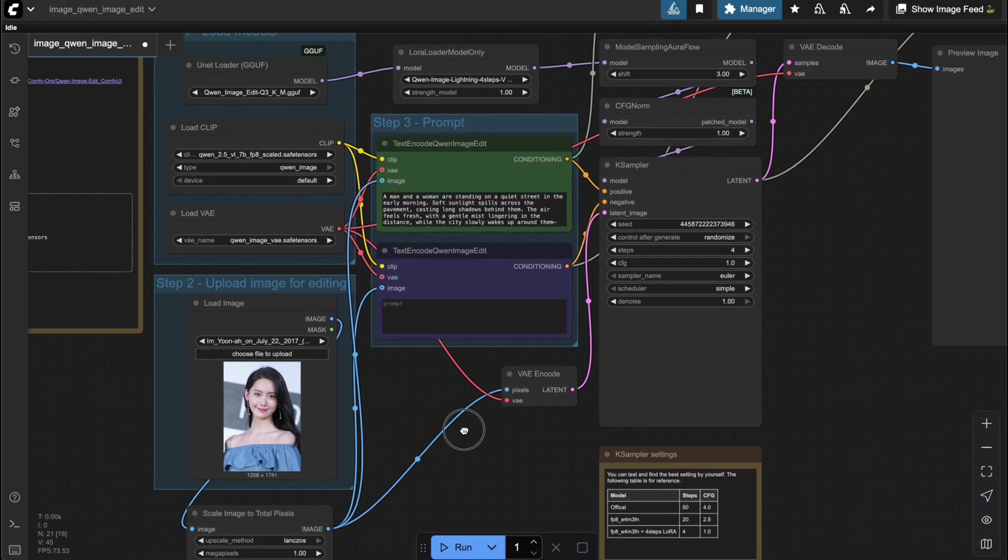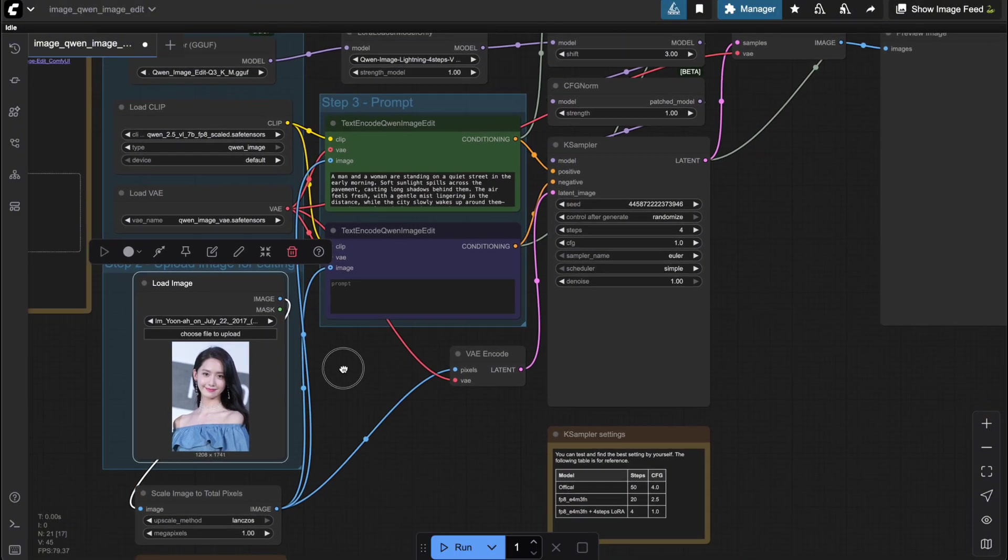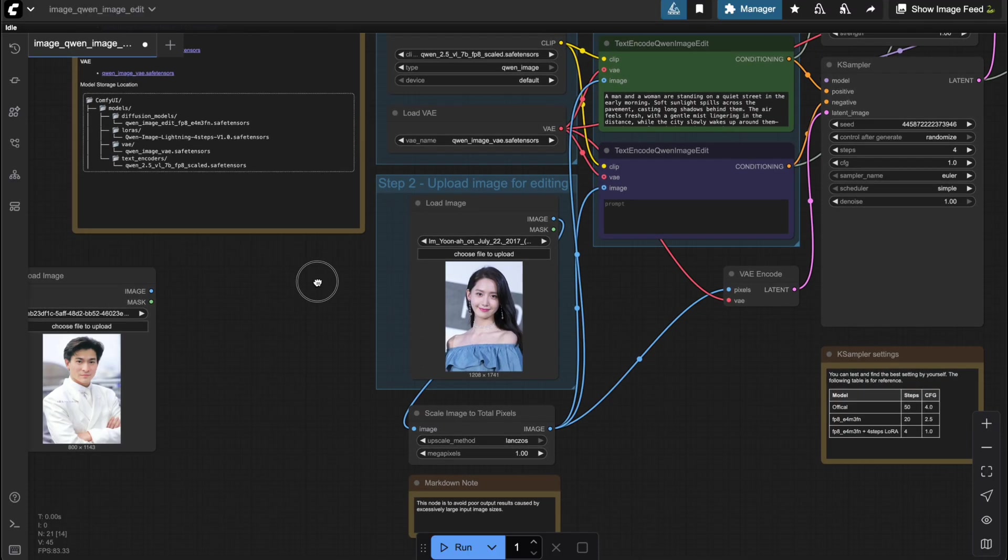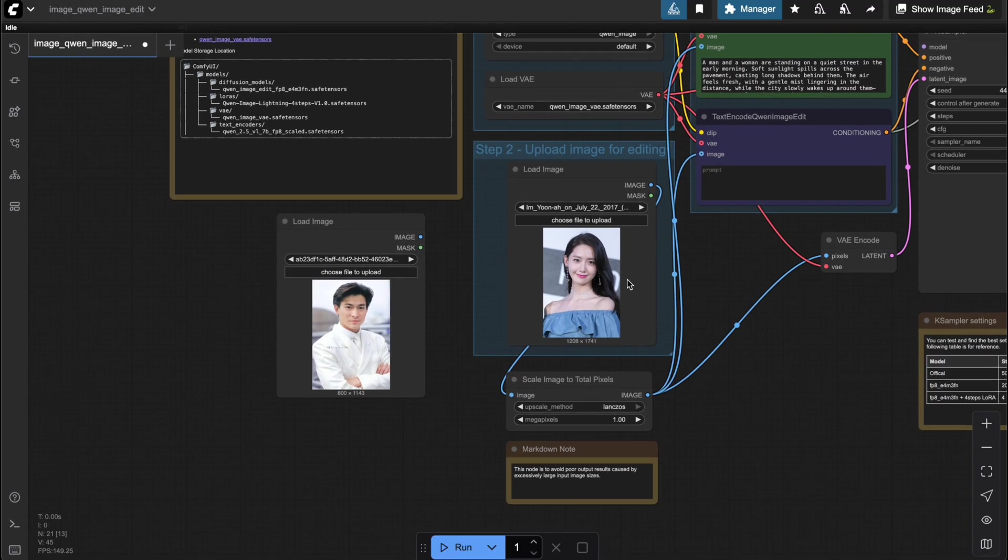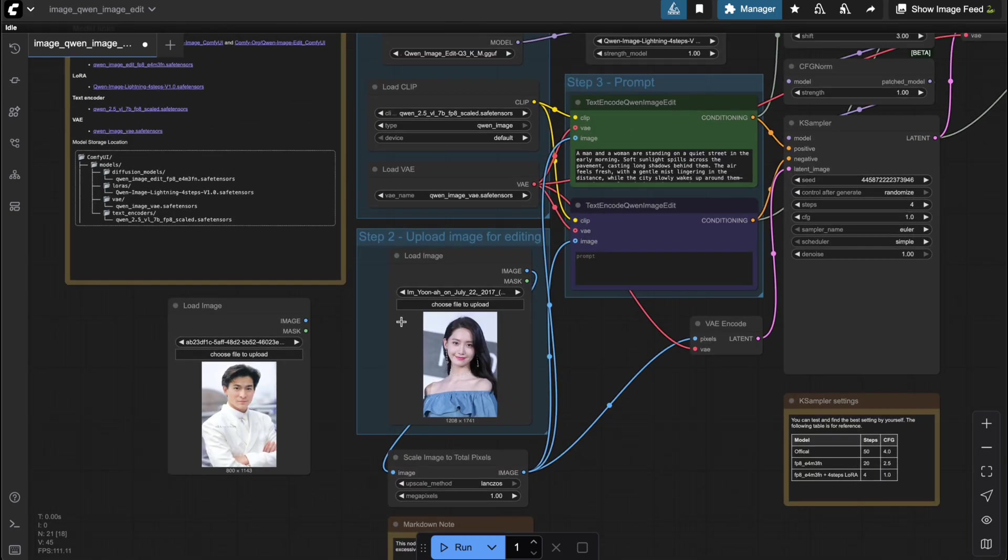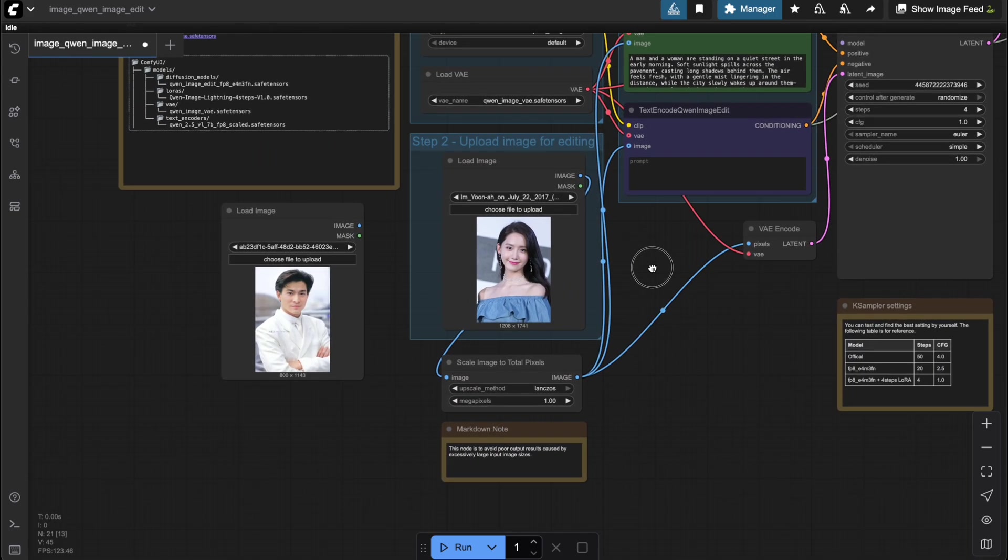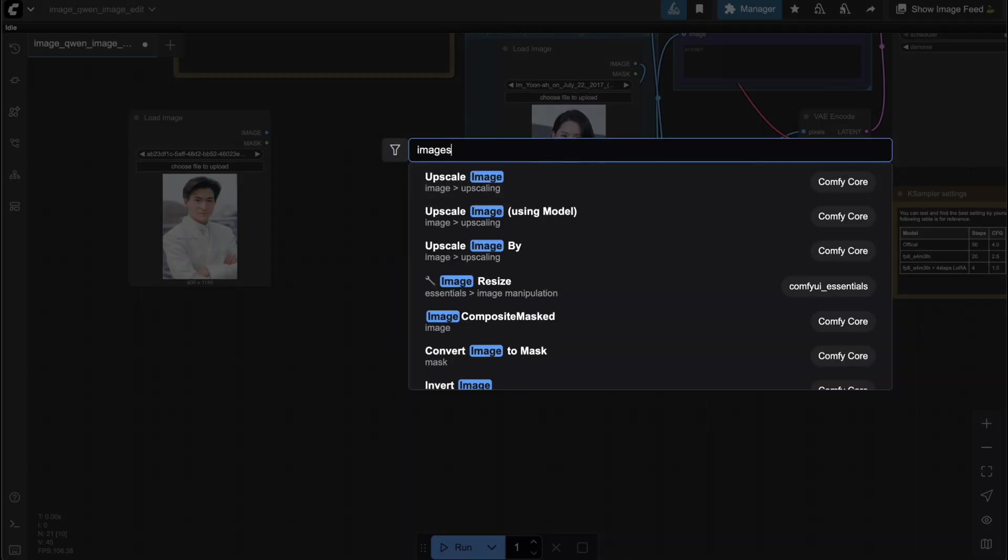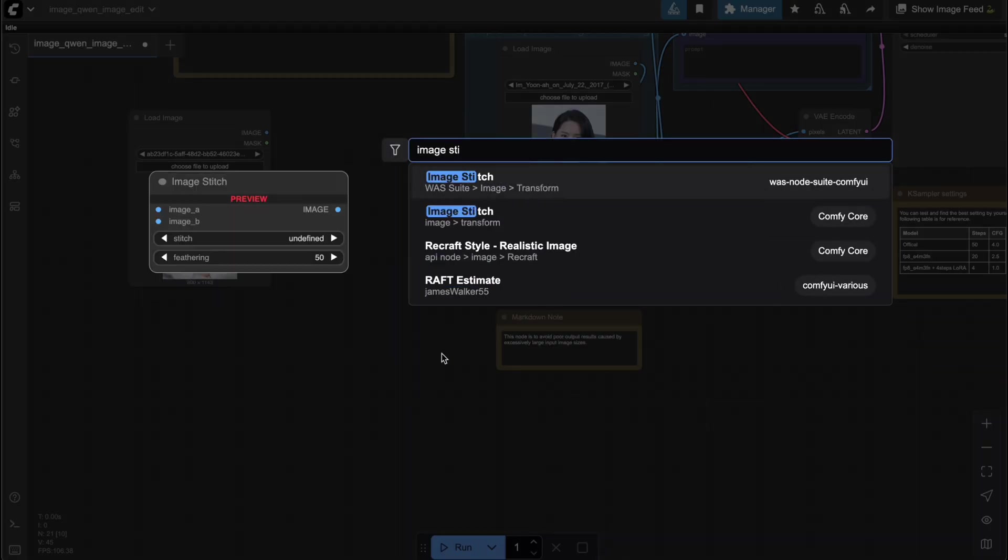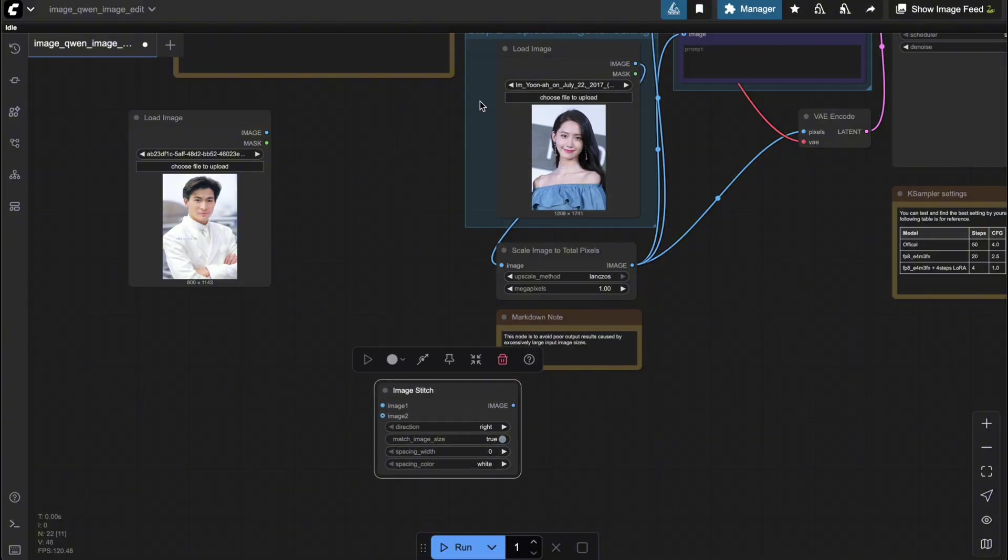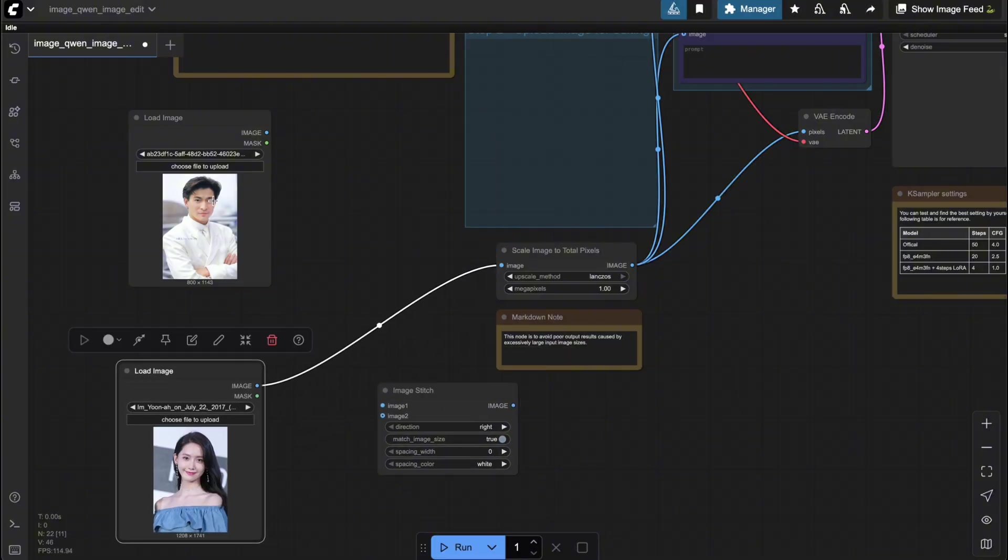All right, so now you know how to generate a whole series of images with any character you want. But what if you want to include multiple characters? For example, let's say I also have a male character. How can I create an image that shows both the man and the woman together in the same scene? The answer is actually pretty simple. Just use the Image Stitch node from ComfyCore. You can feed in the images of your characters, stitch them together into a single image, and then continue running it through the workflow.